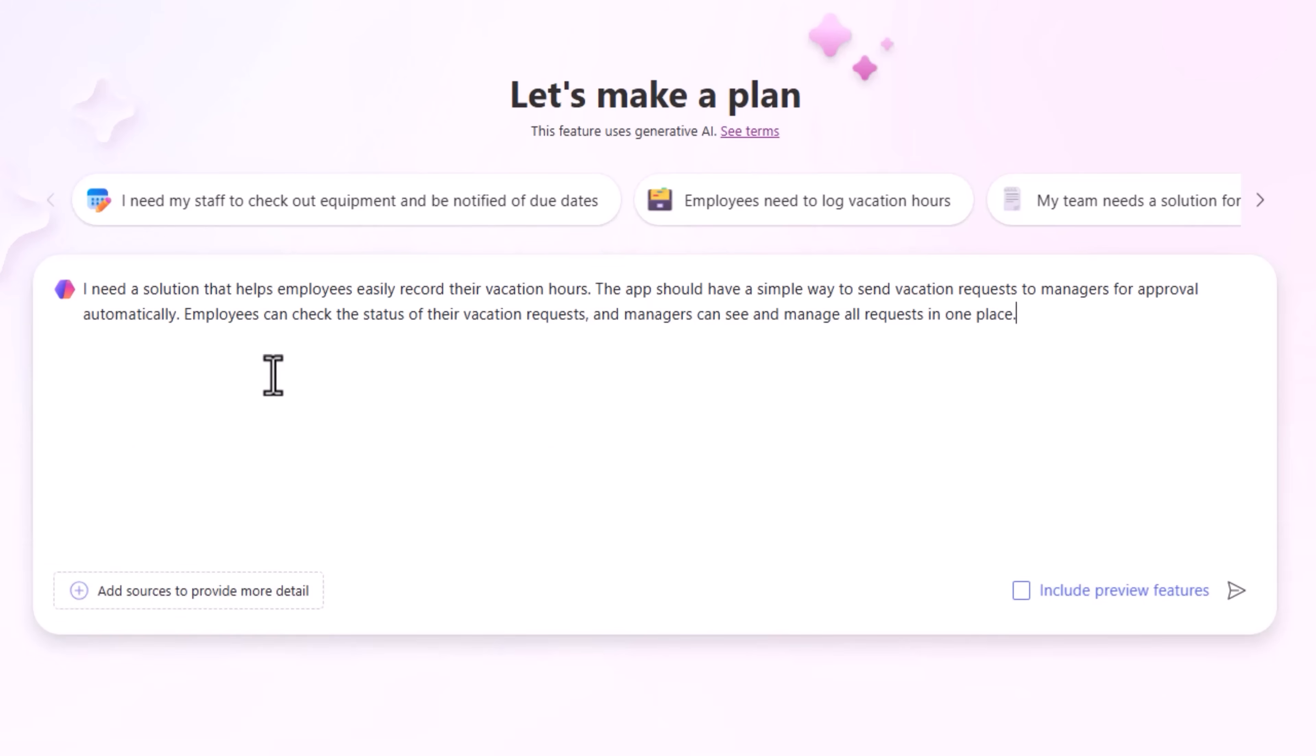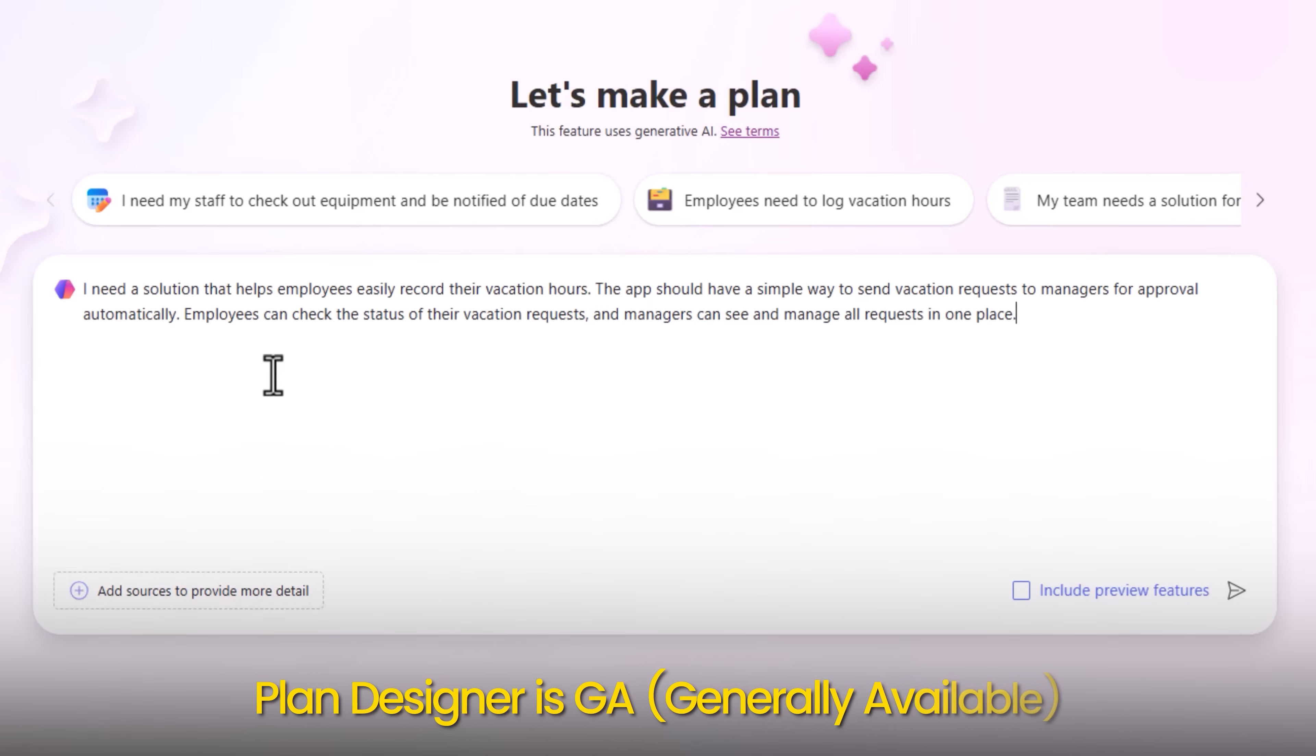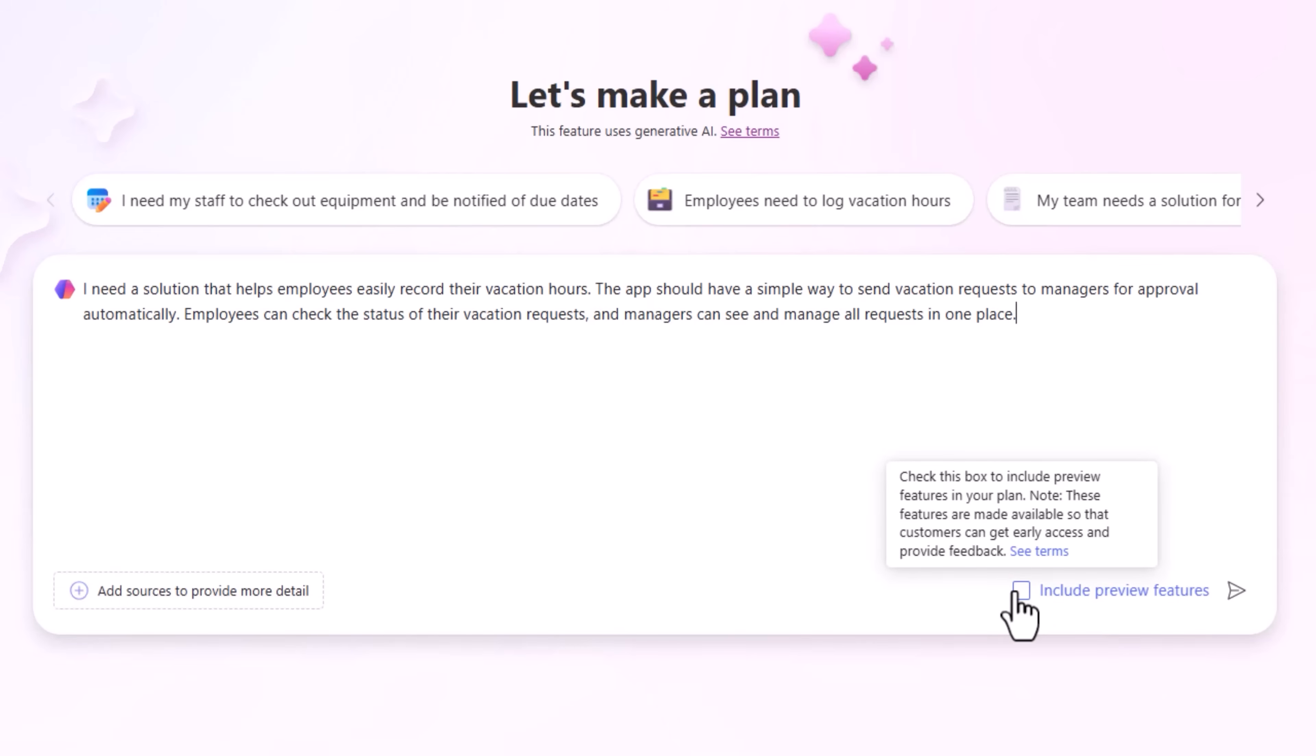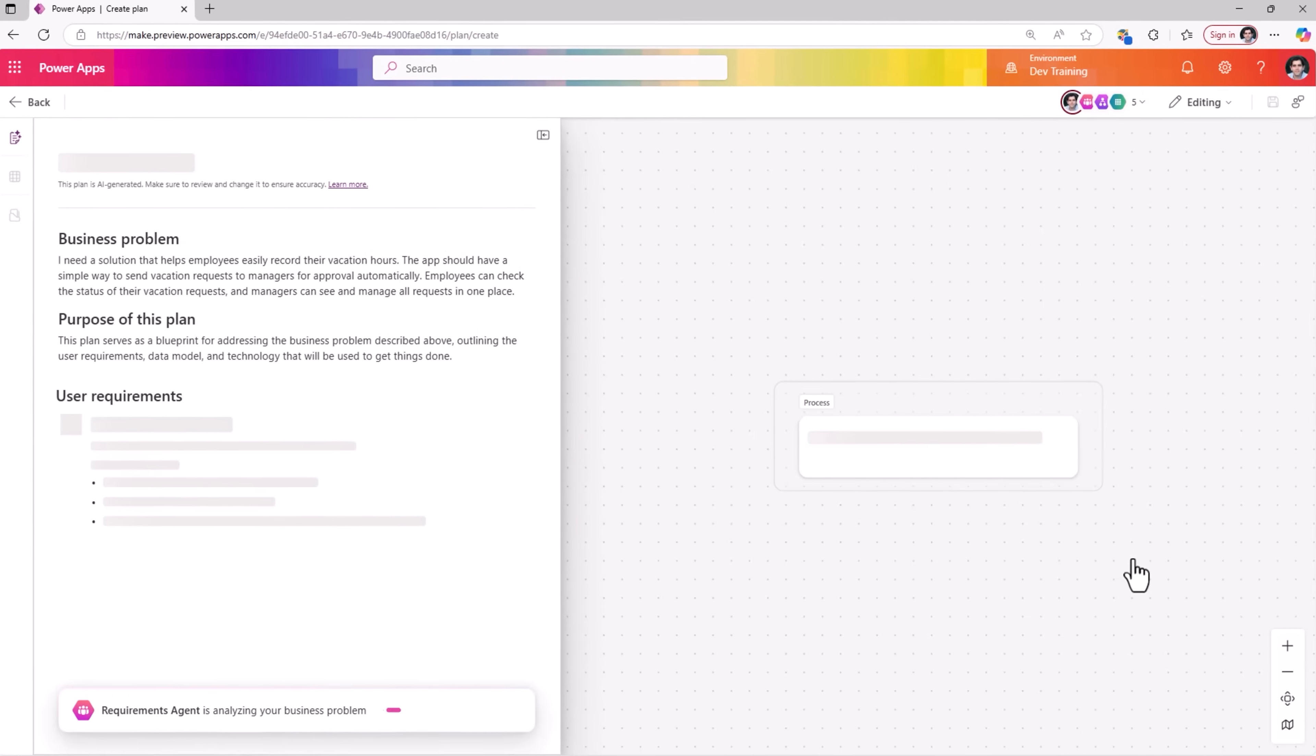I need a solution that helps employees easily record their vacation hours. The app should have a simple way to send vacation requests to managers for approvals automatically. Employees can check the status of the vacation requests. Managers can see and manage all requests in one place. Note, Plan Designer is generally available. There are certain aspects of the Plan Designer that are in preview. These are add-on features like the new process diagram feature. I'll include the preview features for this scenario and start Plan Designer.